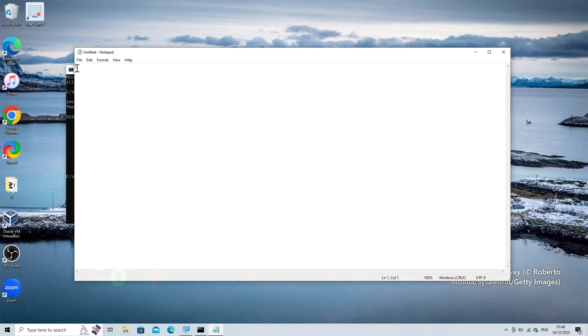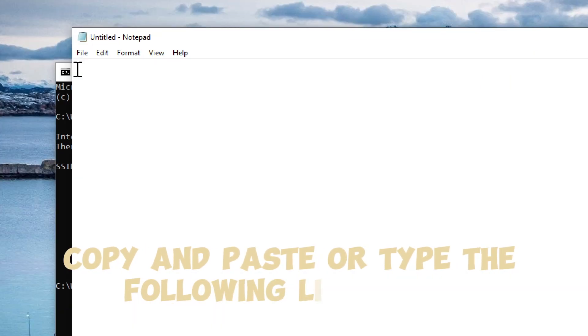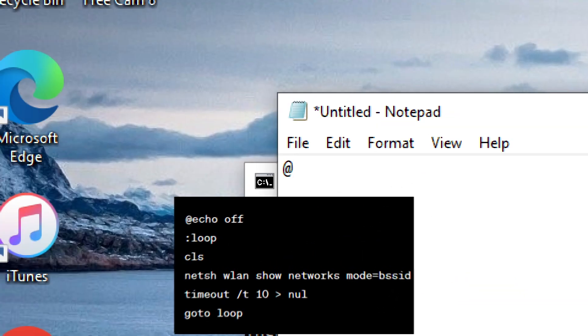Enter the script. Copy and paste or type the following lines into Notepad: @echo off.